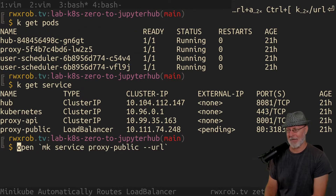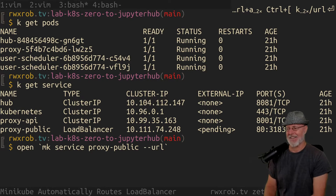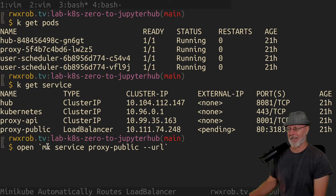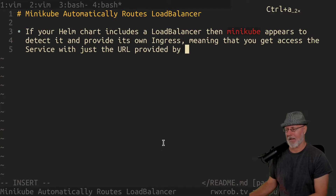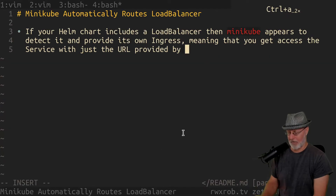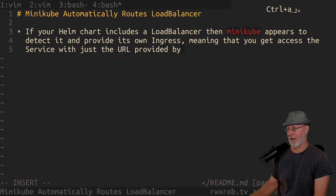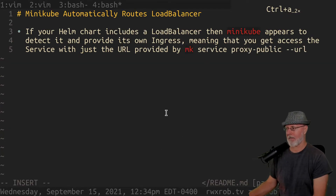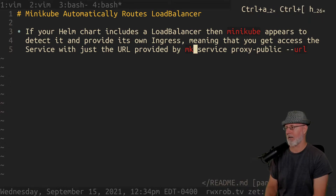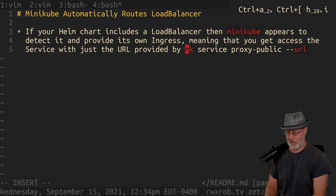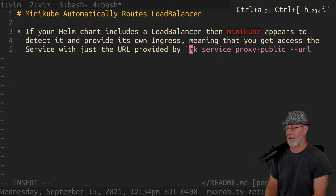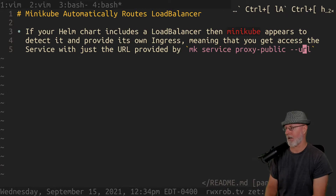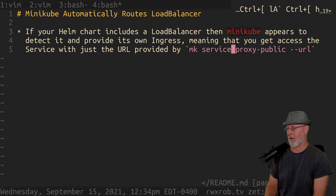Let me see if I can find it in my history. There it is. So the command is: minikube service proxy — and MK is my Minikube shortcut command, not an alias, because aliases don't expand and can't be used for vi, etc.